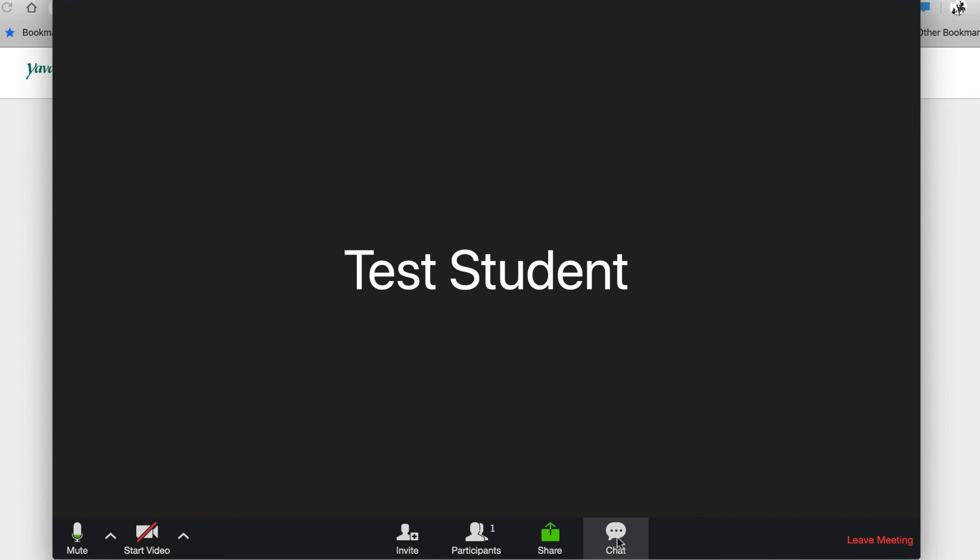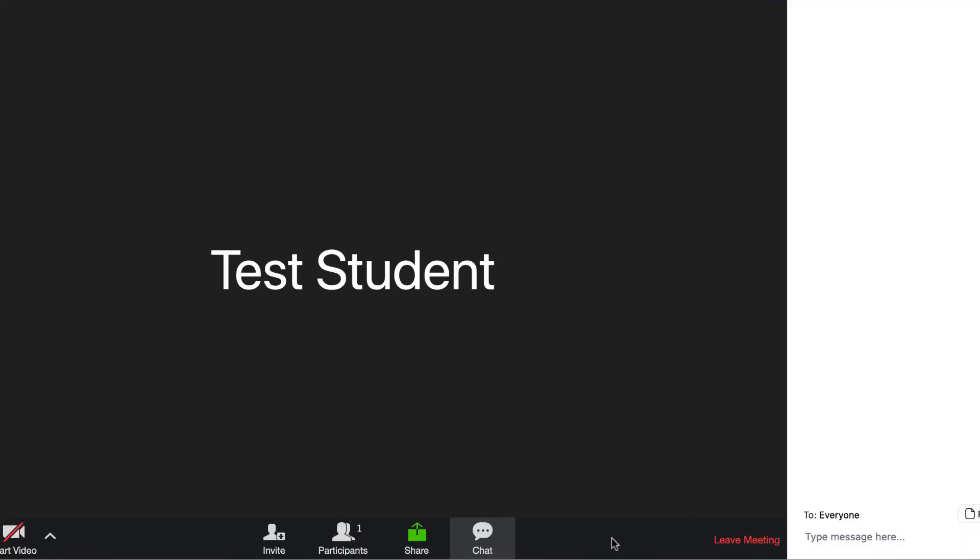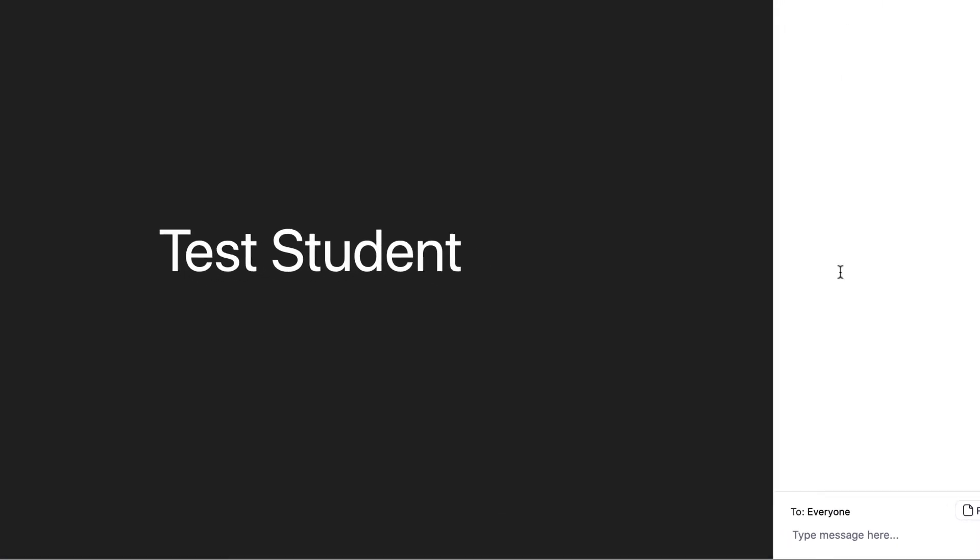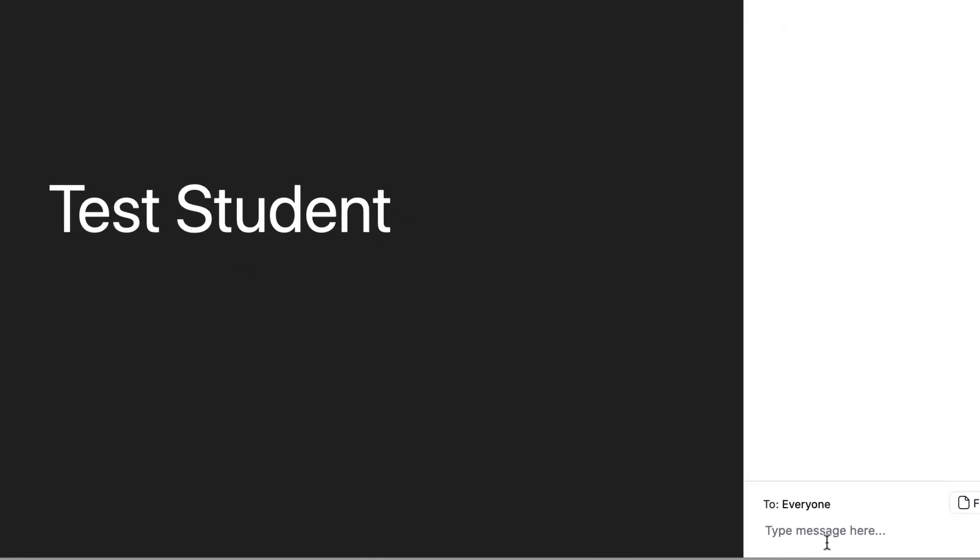It is also possible to chat with your class by selecting the Chat button. When selecting the Chat button, a chat box appears on the far right. By clicking at the bottom, you can type a message to your class.